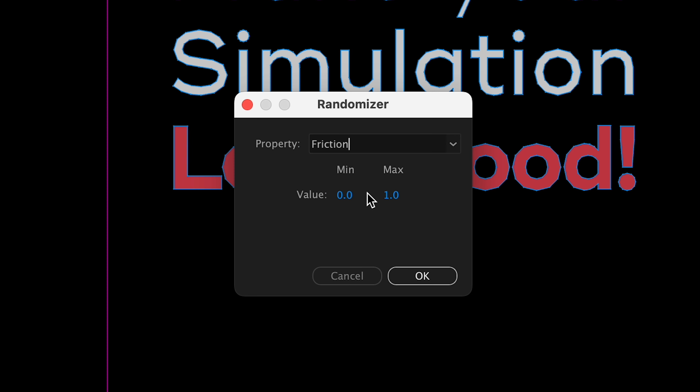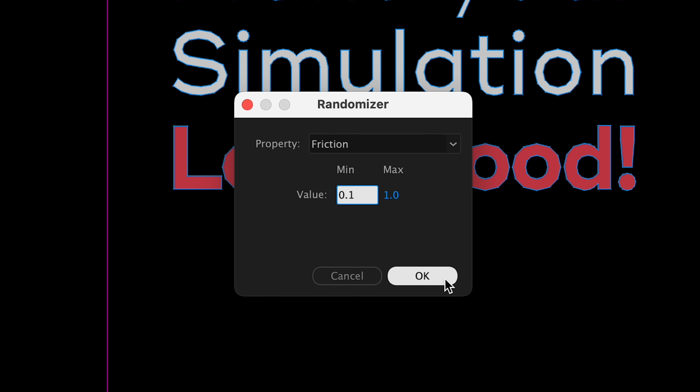We're also going to reduce collision tolerance. That way there'll be less space when the objects touch.